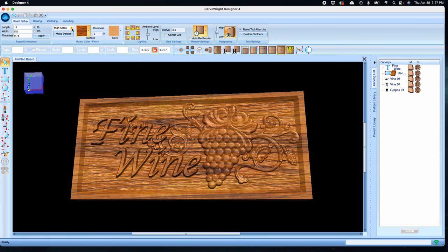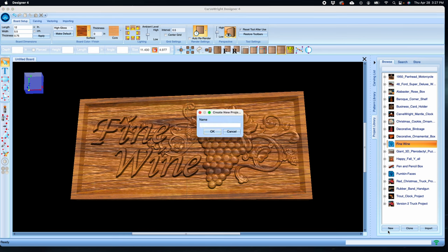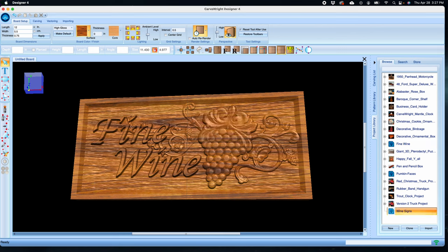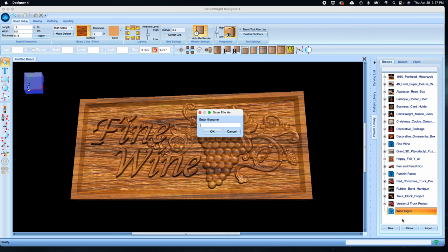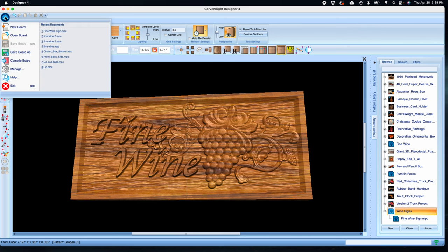All that is left to do is save it, compile it, and carve it. Let's save this to our project library. Click on the project library tab to open it, then click on the new button at the bottom. I'm going to name this wine signs in case I design more wine themed signs. I created this new project folder here, and right clicking on it I can choose add current board. This saves the board into that project where I can easily find it again.